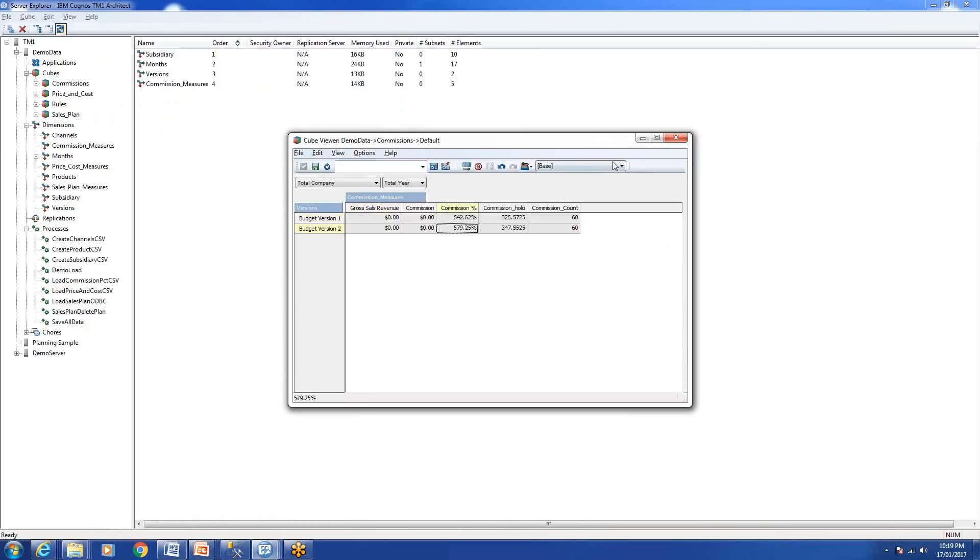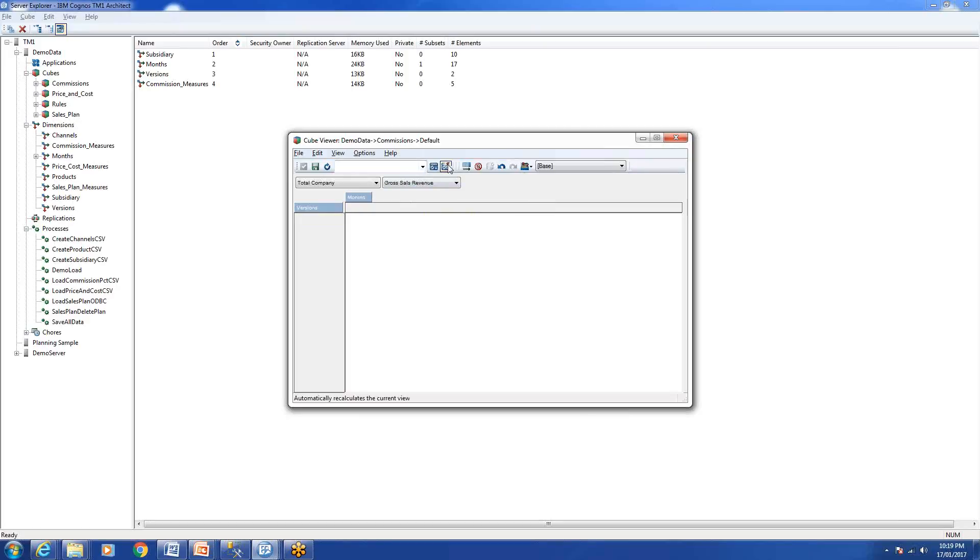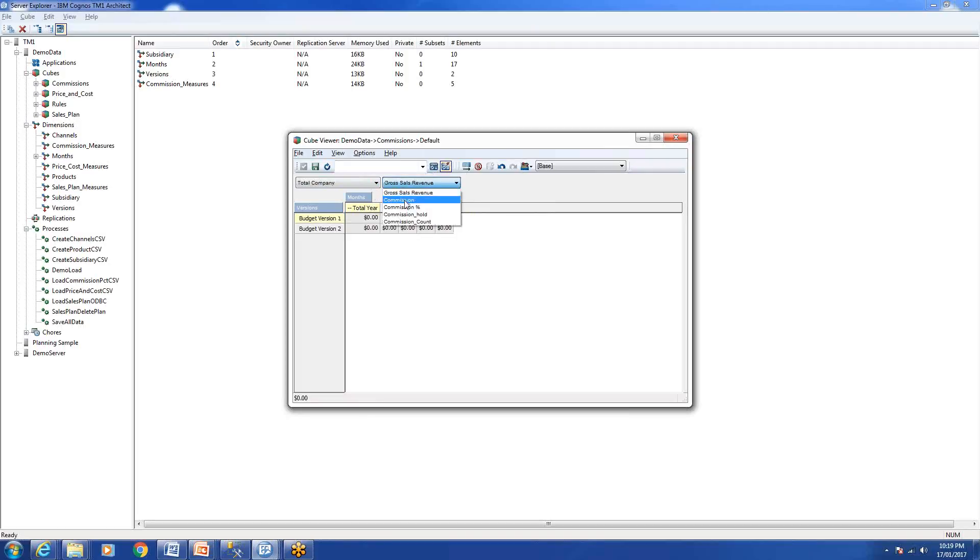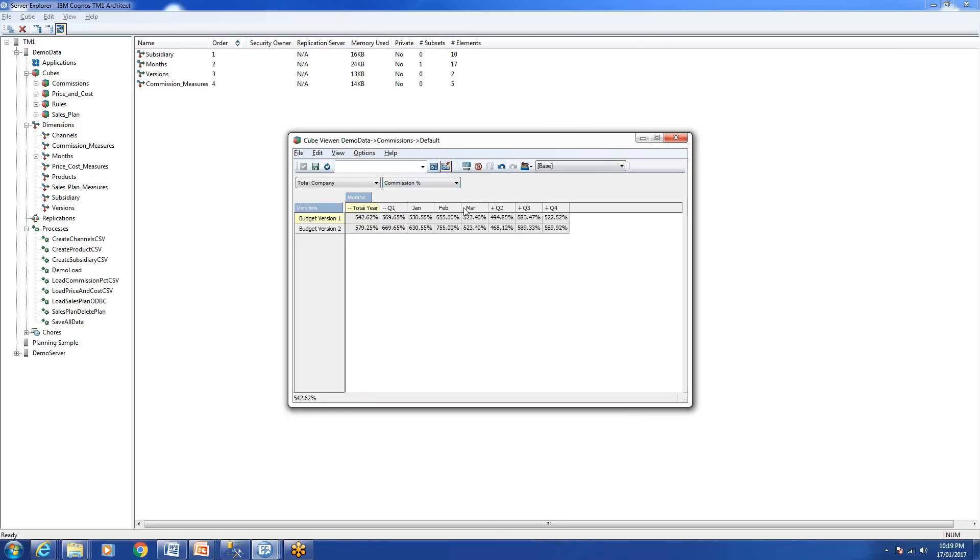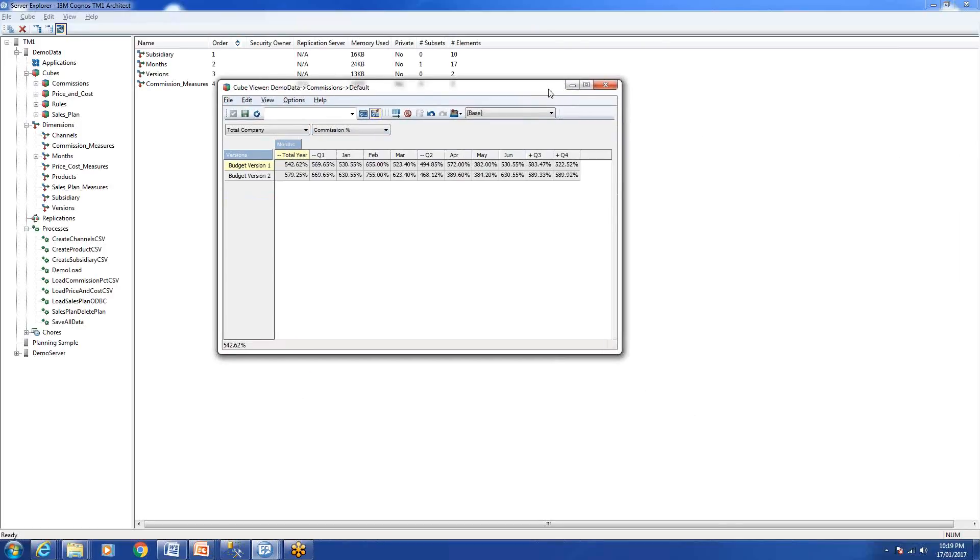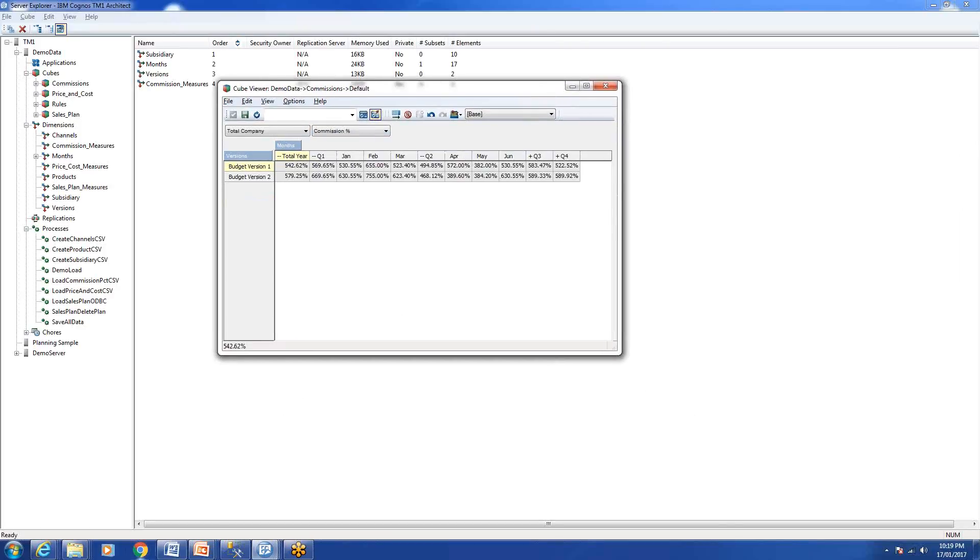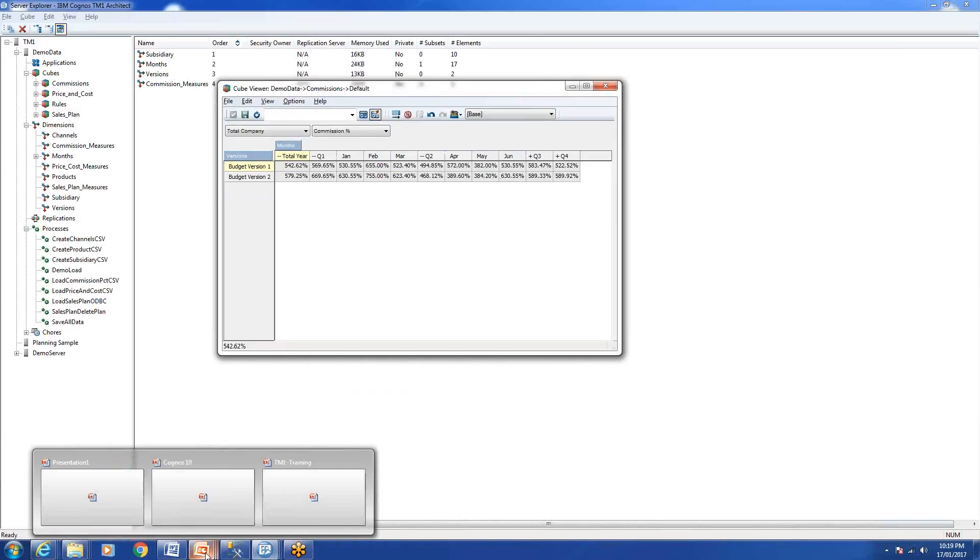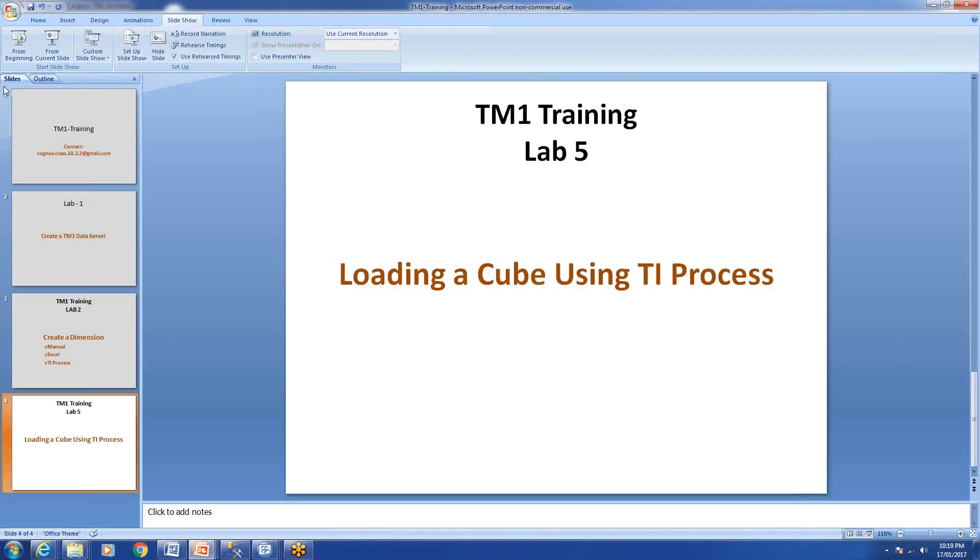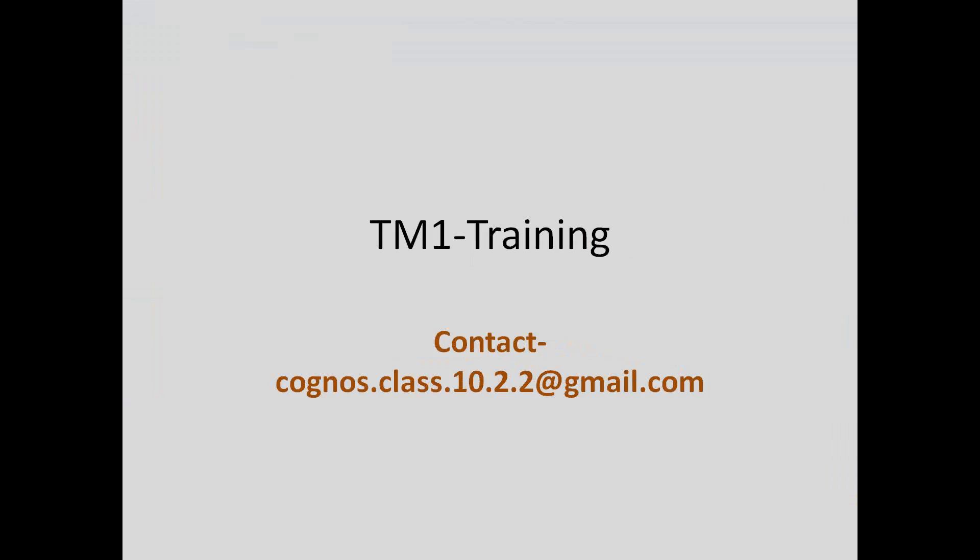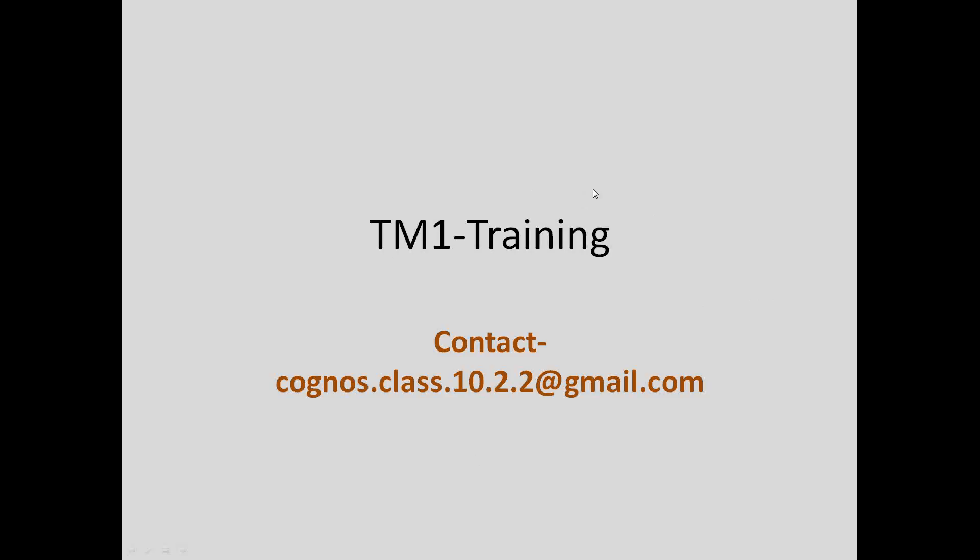That's it for today's lab. If you have any questions about today's class, you can drop me an email at cognos.class.10.2.2@gmail.com and we'll arrange something for you. Bye for now. Thanks for watching my video. If you like my video, just don't forget to subscribe or drop an email if you have any questions. Any question around TM1 or Cognos BI or Framework Manager or BI itself, data warehousing, anything. Thanks, bye bye.